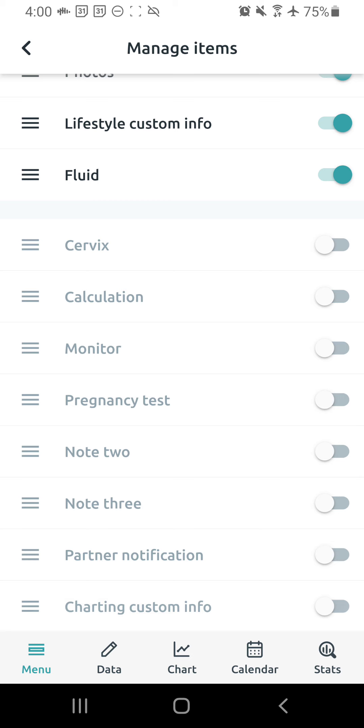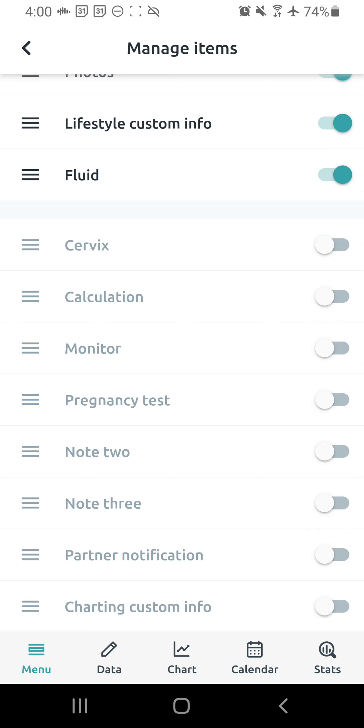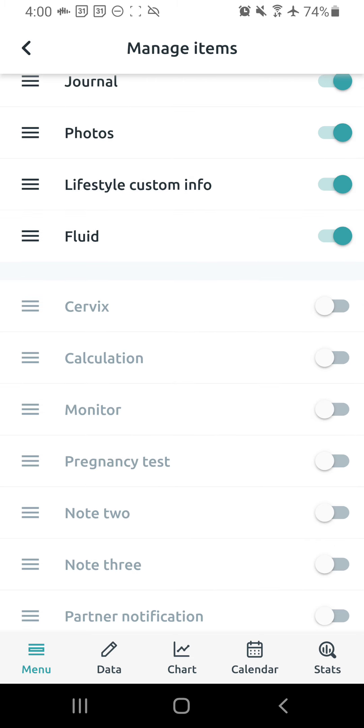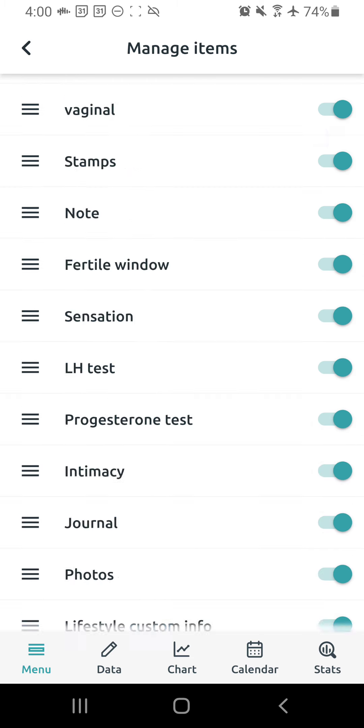For charting with this method, we don't need cervix to be turned on. We don't need calculations. We don't need monitors. Pregnancy tests are also totally optional for you. Notes 2 and 3 are optional. Partner notifications are optional. And in my opinion, don't really need the charting custom info because the lifestyle custom info pretty much covers that.